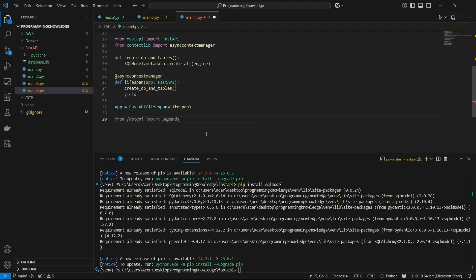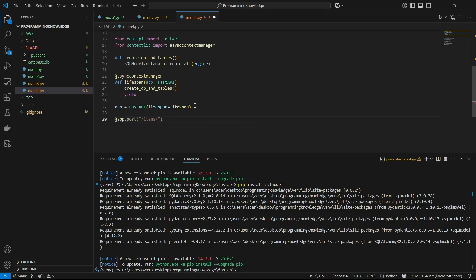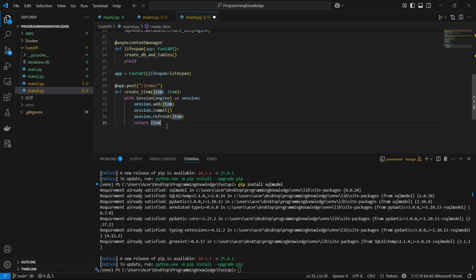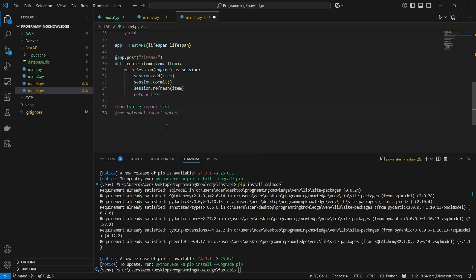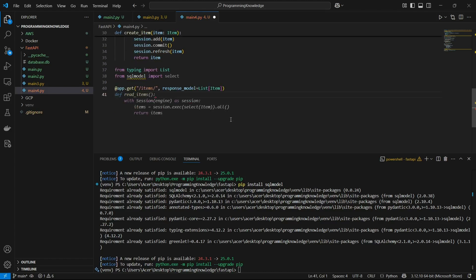We already imported Session from SQLModel, so now we can start defining our endpoints. First, the POST endpoint at app.post('/items'): I define a create_item function with an item model parameter. For executing database queries I use 'with Session(engine) as session', then session.add, session.commit, session.refresh, and return the item. For the GET endpoint at app.get('/items') with a response model of List[Item], I define read_items, use 'with Session(engine) as session', and execute select(Item) to get all items from the table.